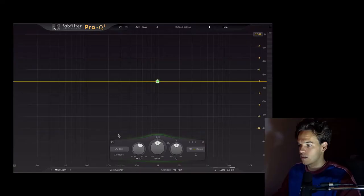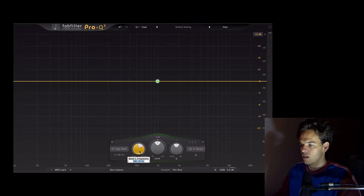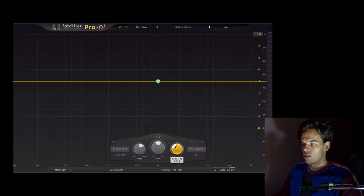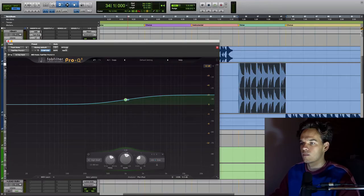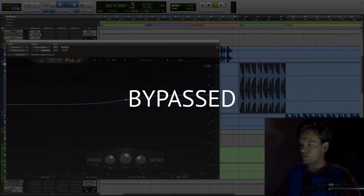So in order to make this wider I'm going to choose a shelf, put it around 1k, doesn't matter exactly, and do it quite broad. For the sake of this demo I'll boost it say 3dB on the sides. So go over here and we choose just the sides only. This is without it.